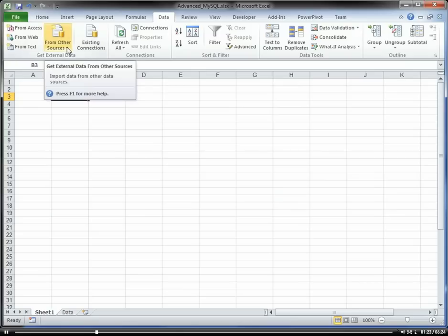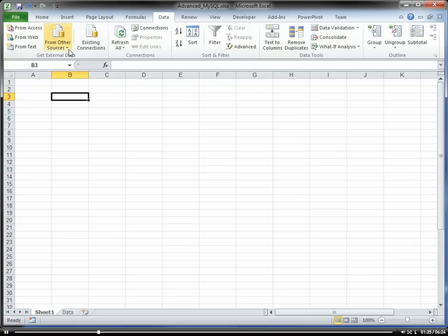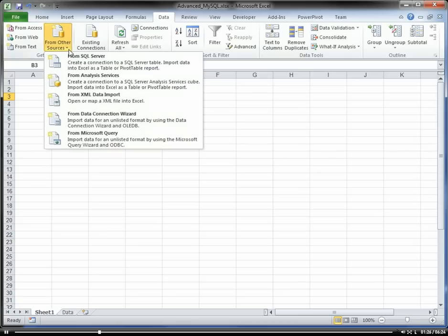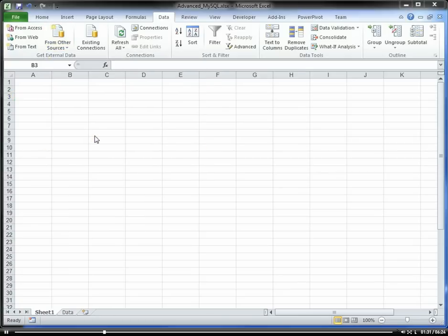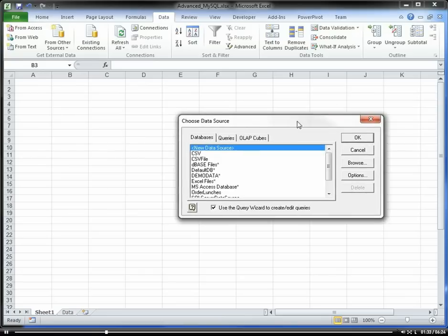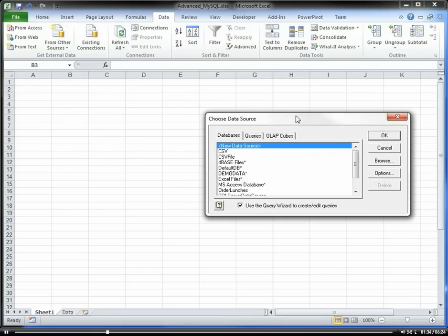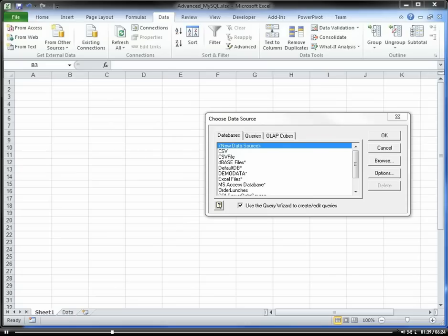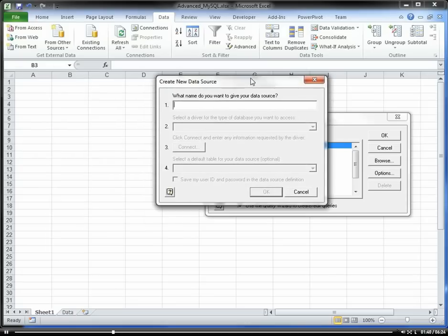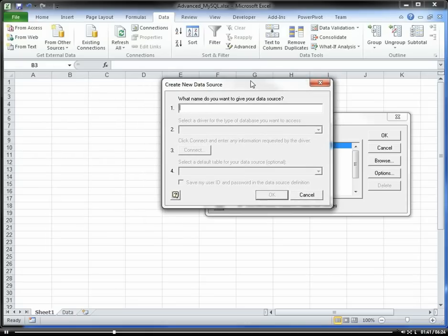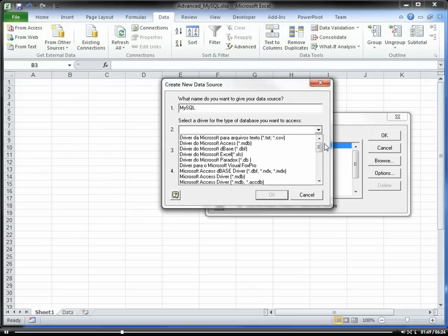We're going to go to the Data tab, From Other Sources, From Microsoft Query, and we're going to create a new data source here. We're going to call this MySQL, and then here we're going to select our driver.